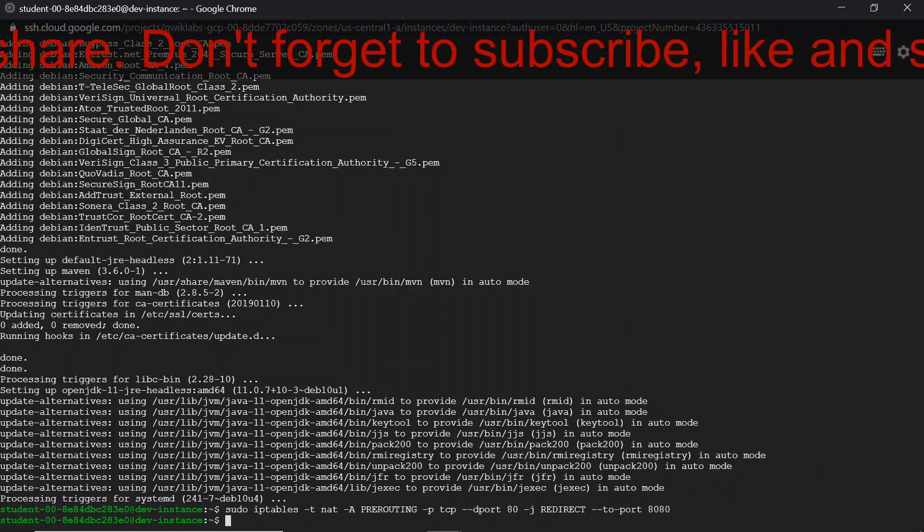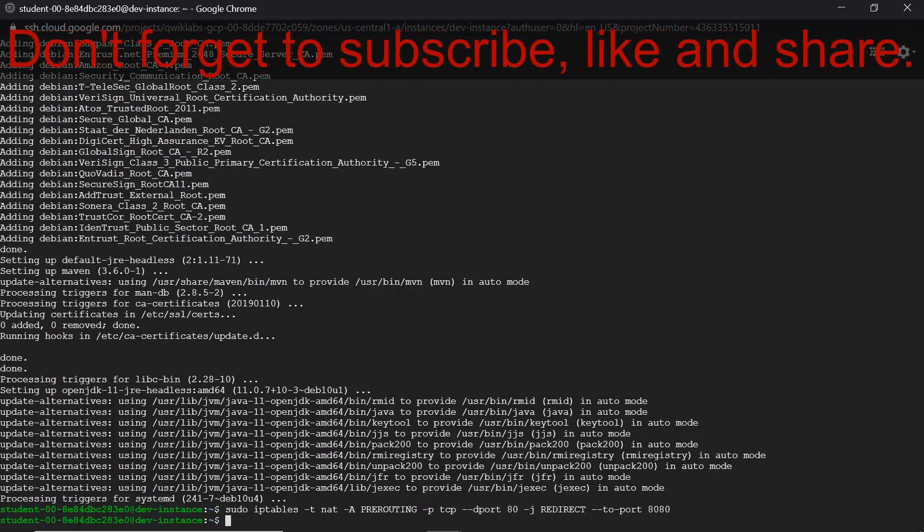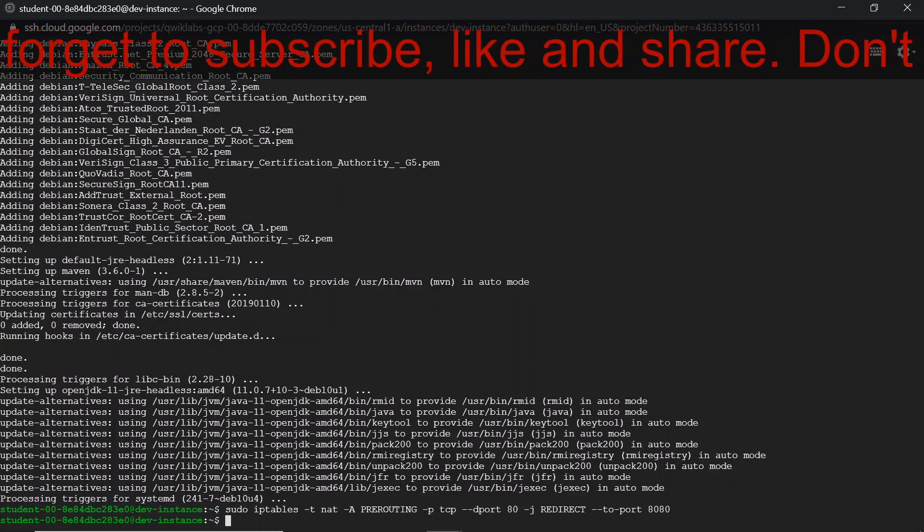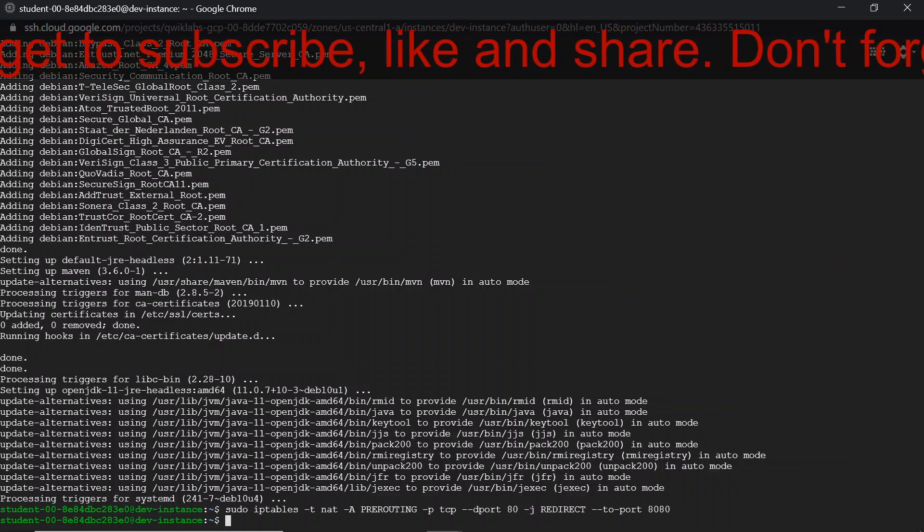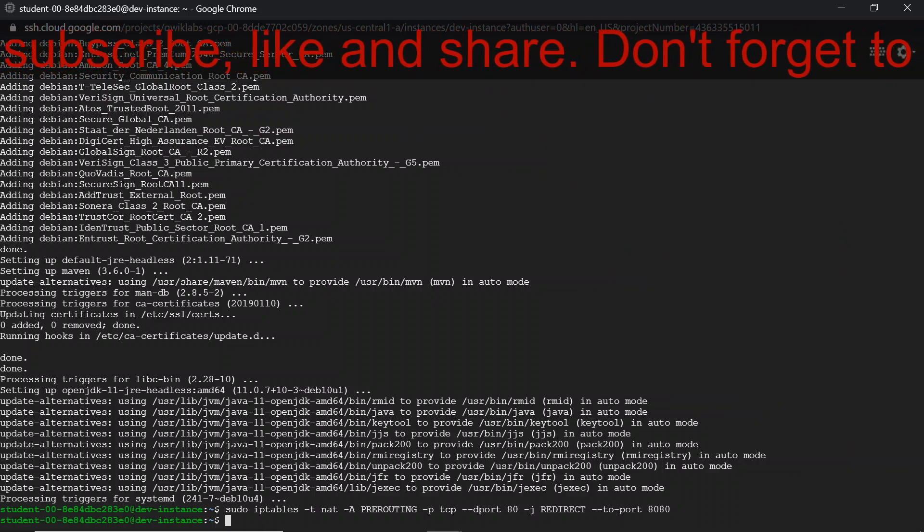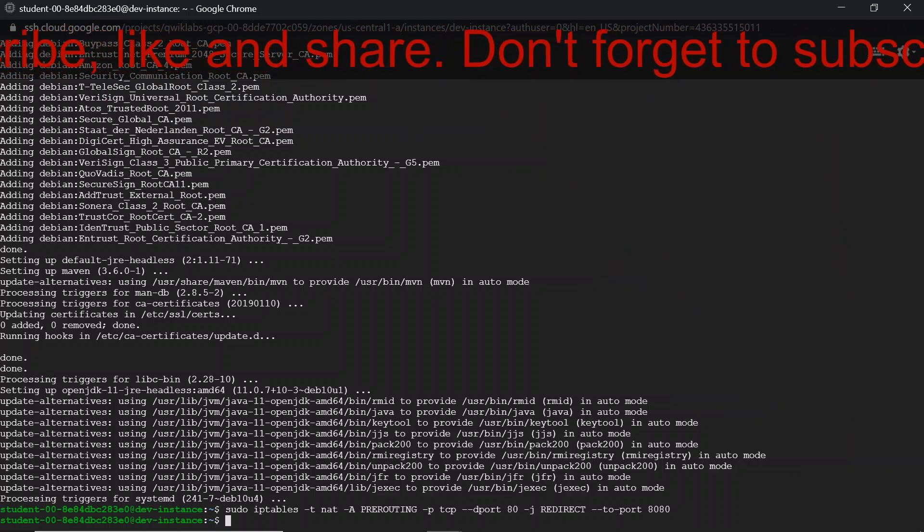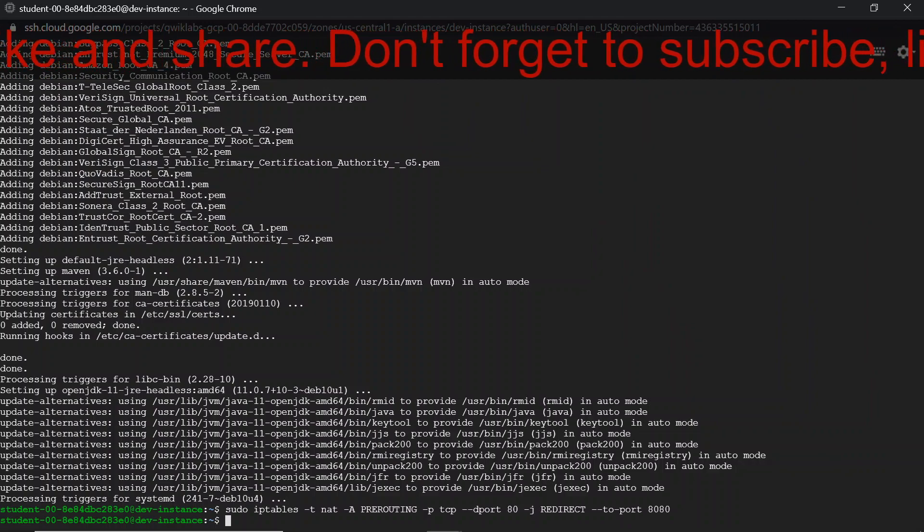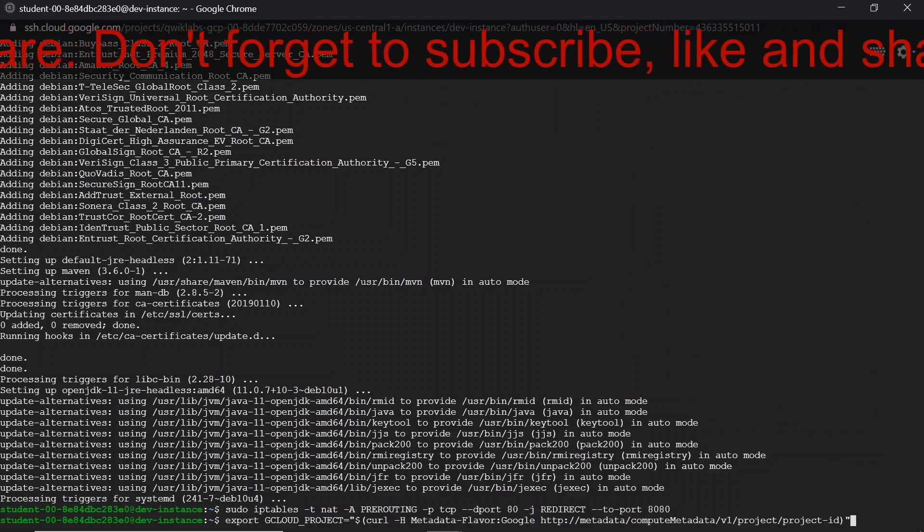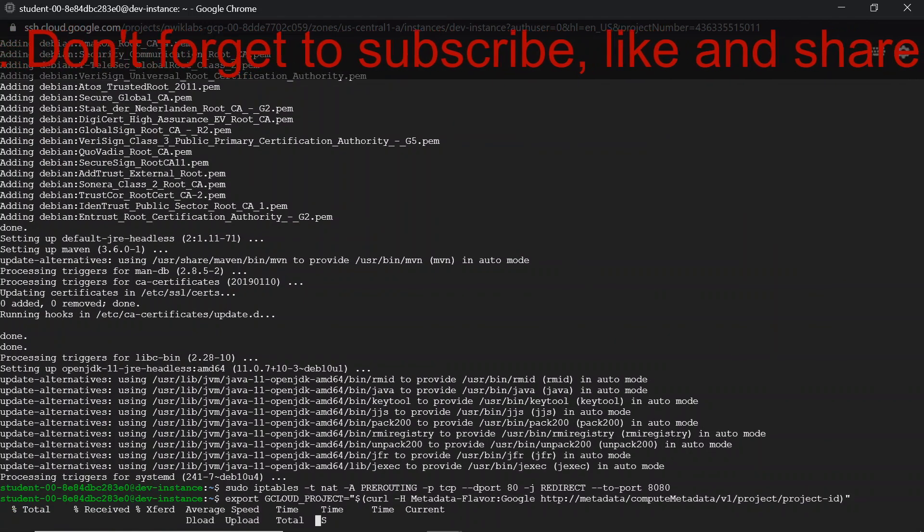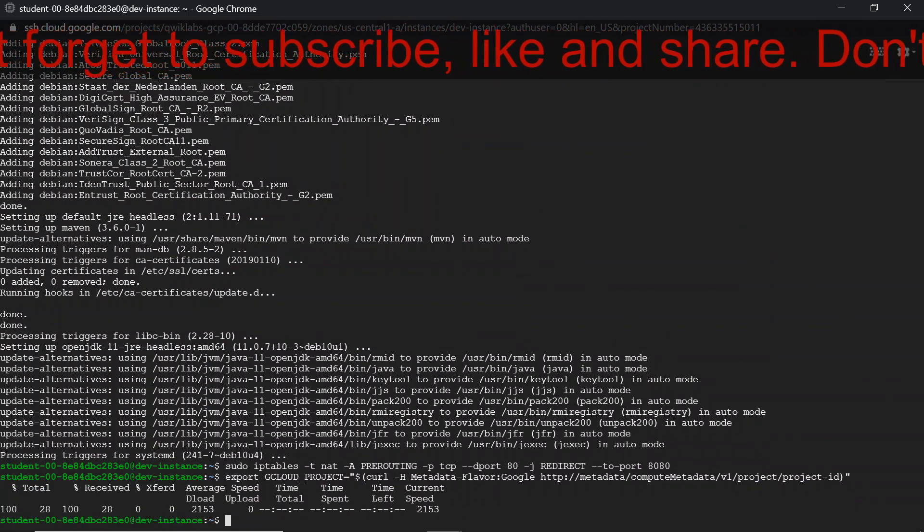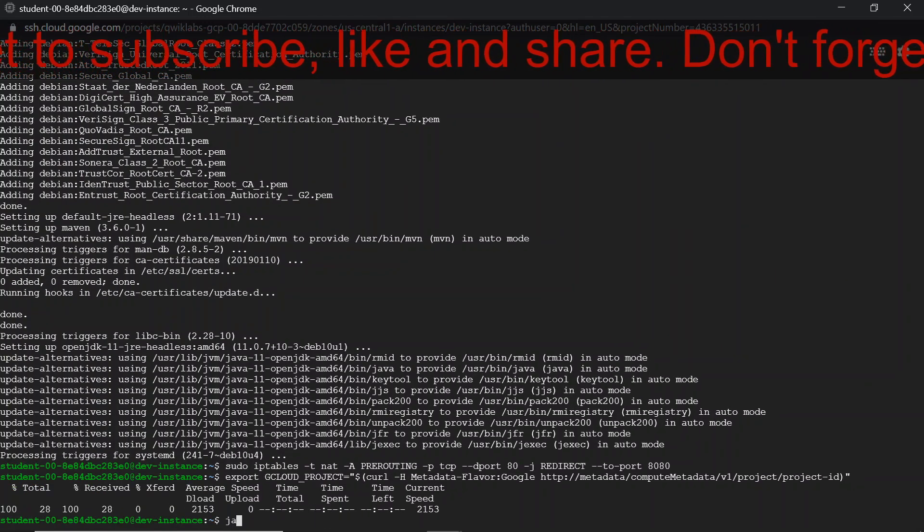And after that we are going to configure IP tables with this command. This command is used to redirect requests on port 80 to port 8080. Port 80 is where Java web applications listen. In the next step, we are going to export the project ID as an environment variable. Now let's check the version of Java that is installed on our machine.